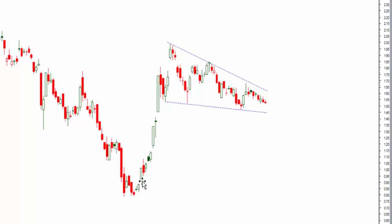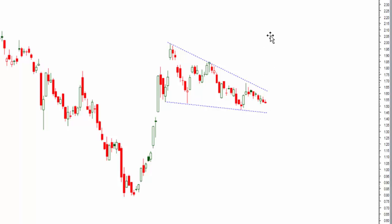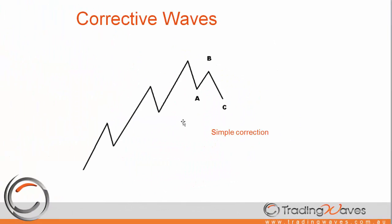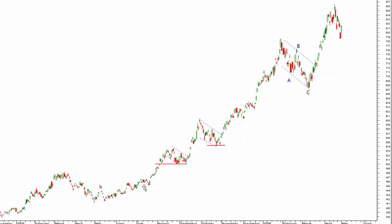Here's another example where the market accelerated up off a low in an impulsive manner and then had a real struggle to sell off, which is an indication of this being a corrective pattern. We know that once these corrective patterns are complete, the market will resume the uptrend. We've had an impulse wave of five-wave structure up, followed by a simple ABC corrective decline.